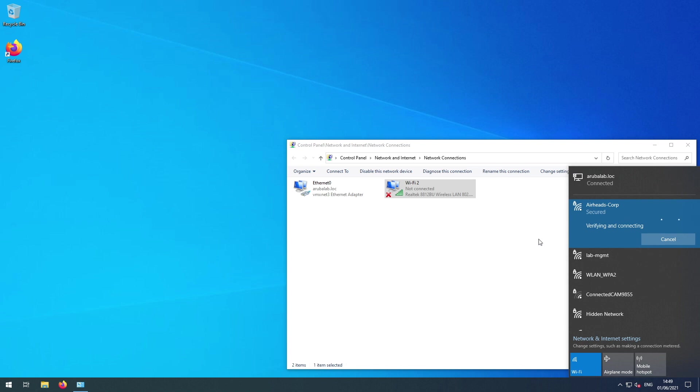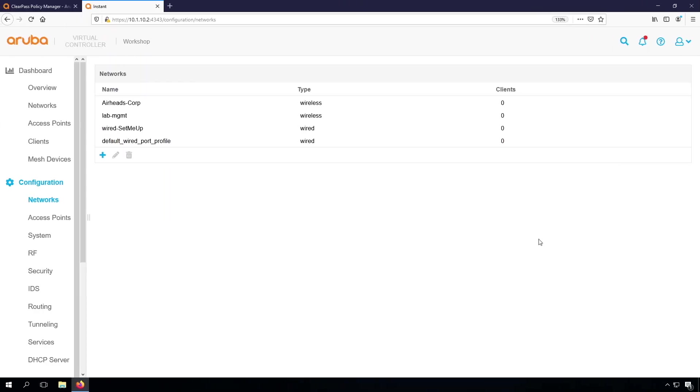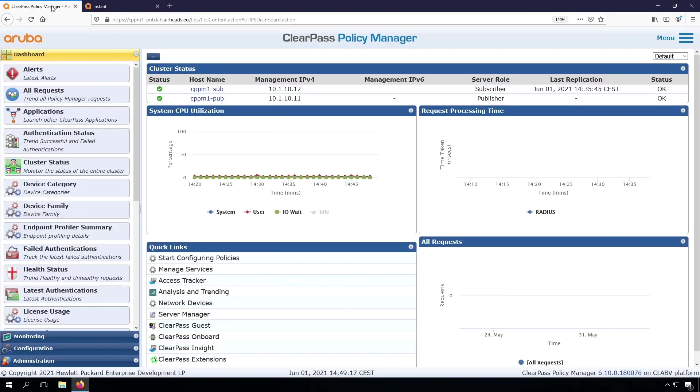I don't think it will work at the moment. So no, it doesn't work. Now let's have a look at our ClearPass server. Because troubleshooting is also part of the workshop.